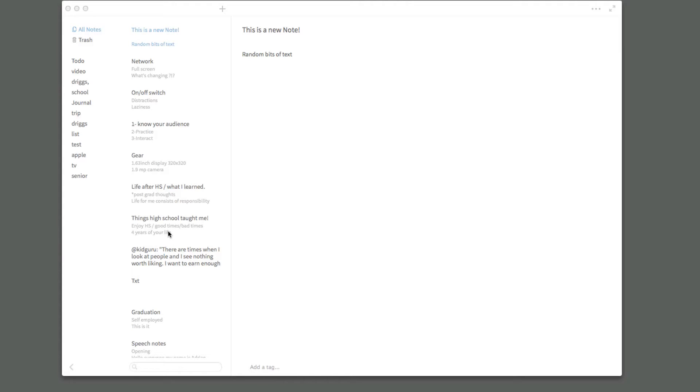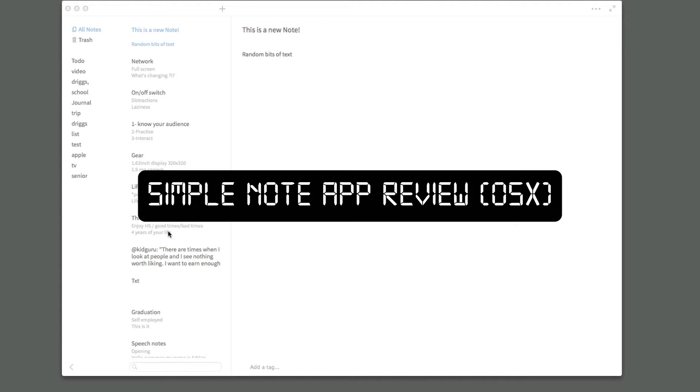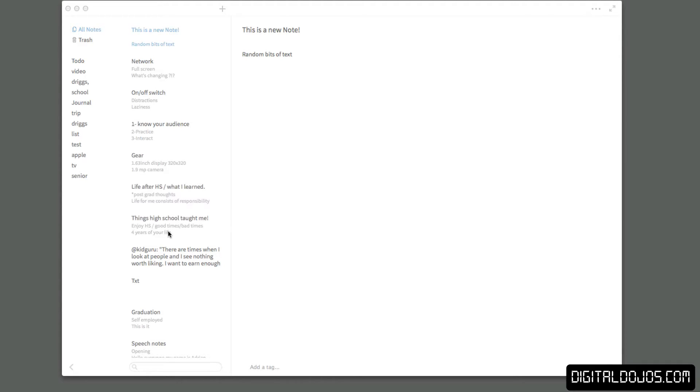Hey guys, Adrian here for DigitalDojos.com and today I wanted to bring you guys a review and kind of an overview of an app that was just recently released for Mac OS X in the App Store, the Mac App Store to be precise.